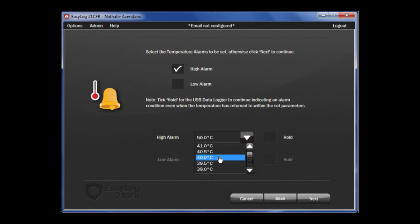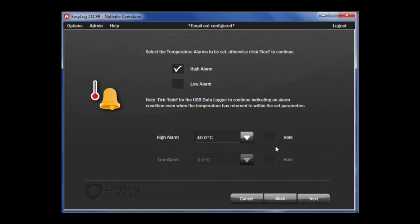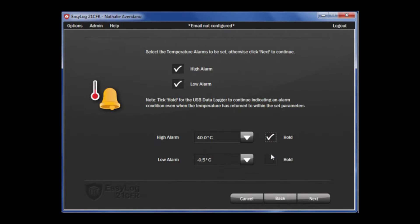You will note, to the right hand side, that there is a tick box saying Hold. This is a feature that will continue to show an alarm condition even if the temperature has returned to a normal condition. I will do the same for the low alarm and select the appropriate temperature, then select Hold for both of them. If you wish to not set up temperature alarms, leave the boxes unticked and click Next.